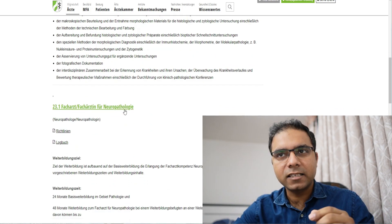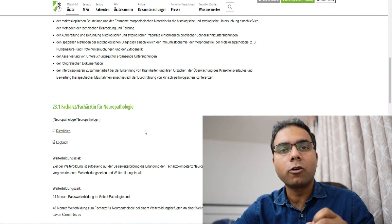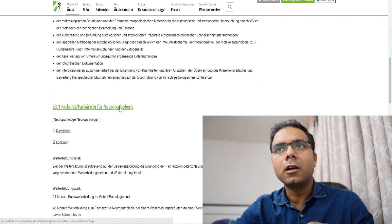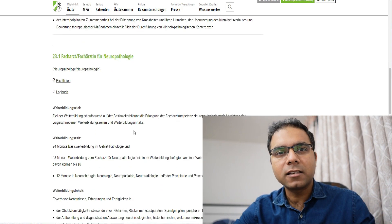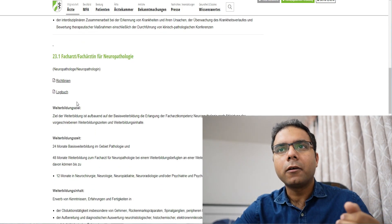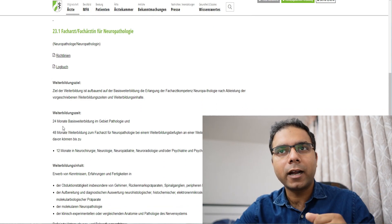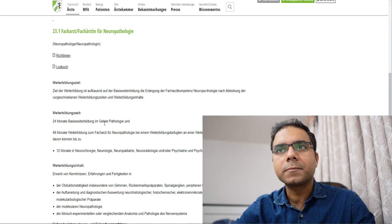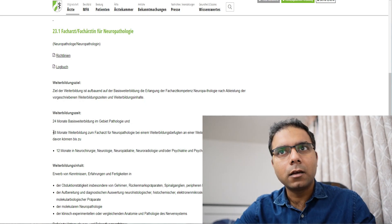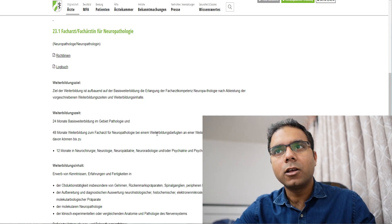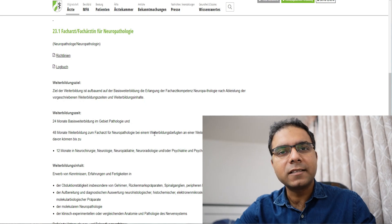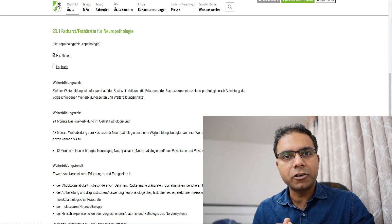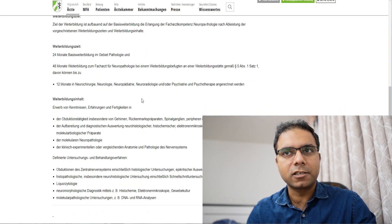Now let's see the next part, is Facharzt for neuropathology, the neuropathology in German it will be called. So Neuropathologie. What is the training or the duration for that? You see, 24 months here, again the basics. But then the 48 months, the 4 years after that, you work specifically towards neuropathology. So that means in total, of 6 years duration, 6 years of training is required to become a neuropathologist.